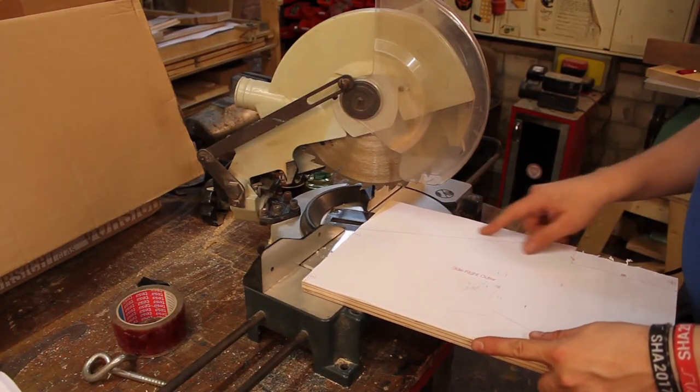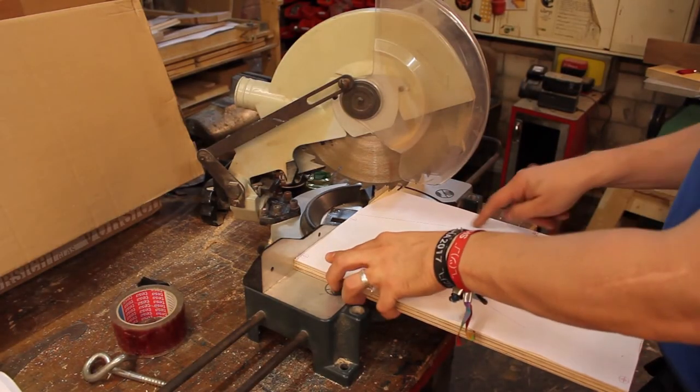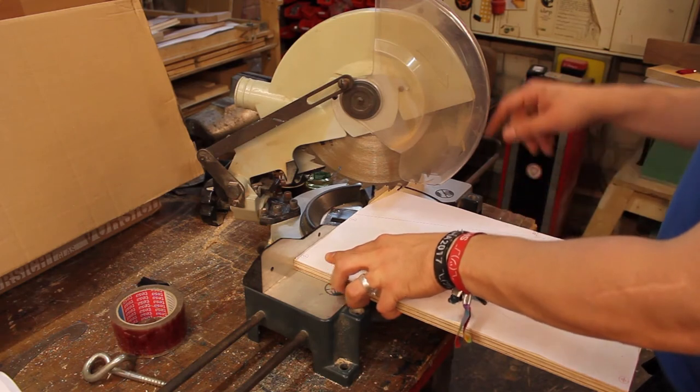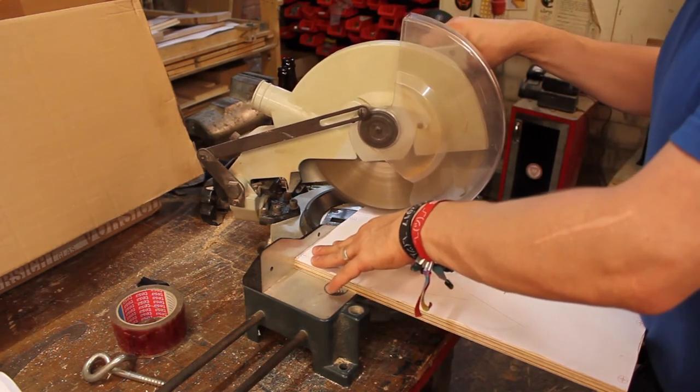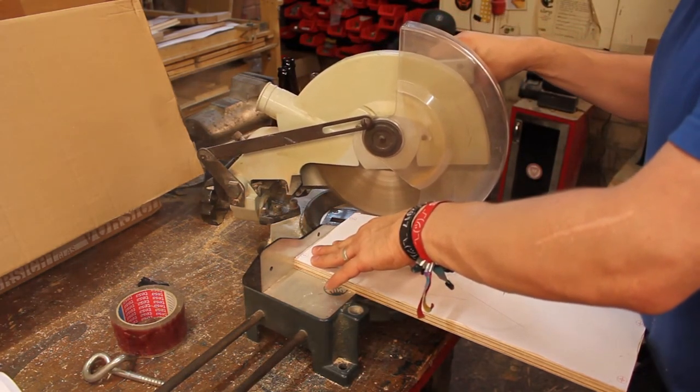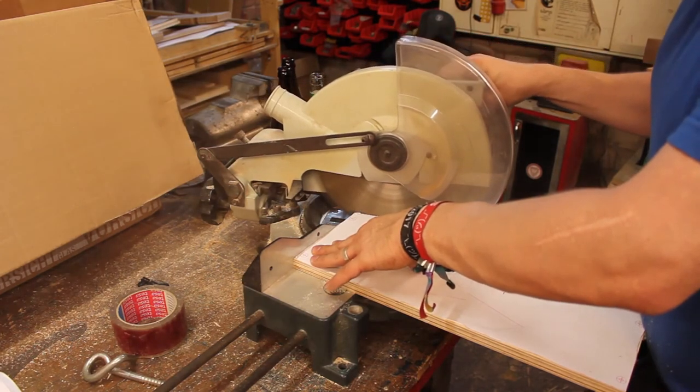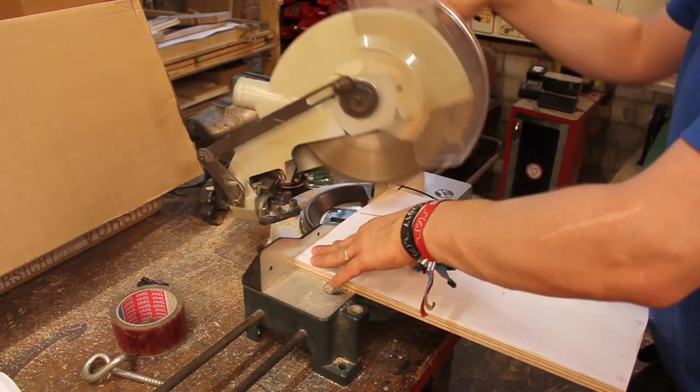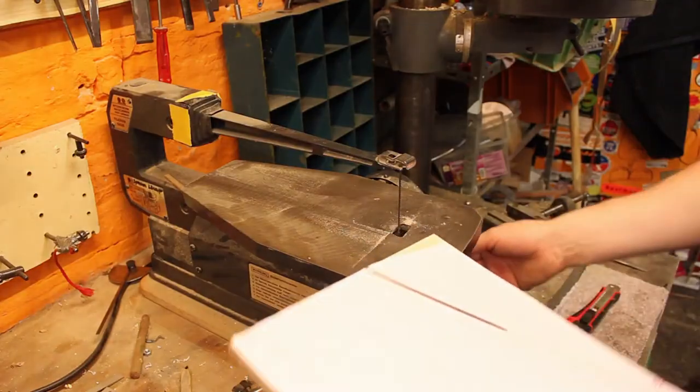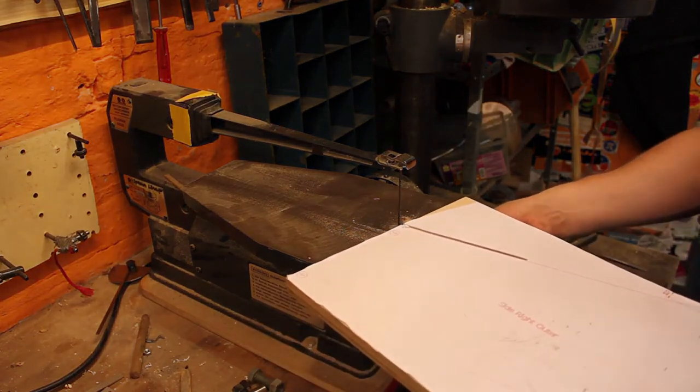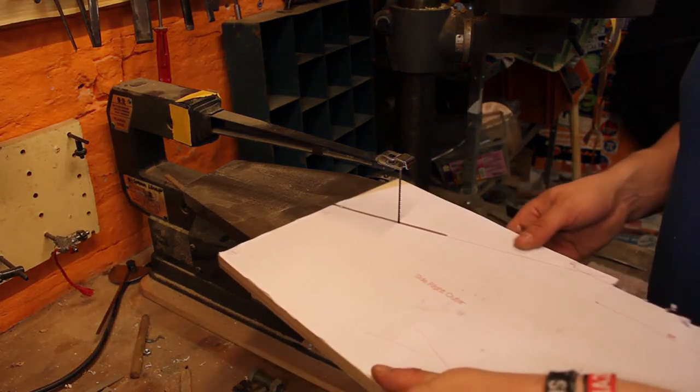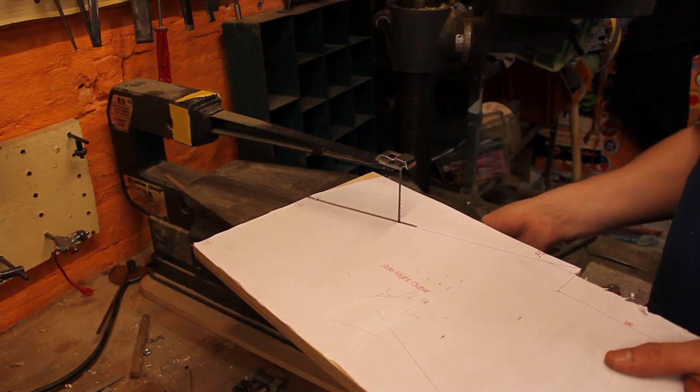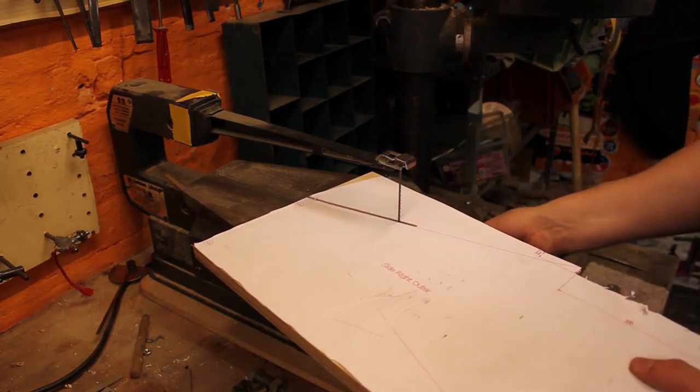So this angle is 20 degrees, so I'm going to leave a little bit of material and sand it to the line later on. Usually I would have done this cut with a bandsaw, but I'm waiting on the new blade because I dulled the old one. So let's leave some space here so I can sand to the line later on.